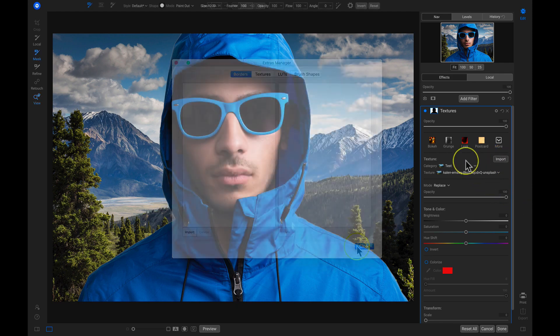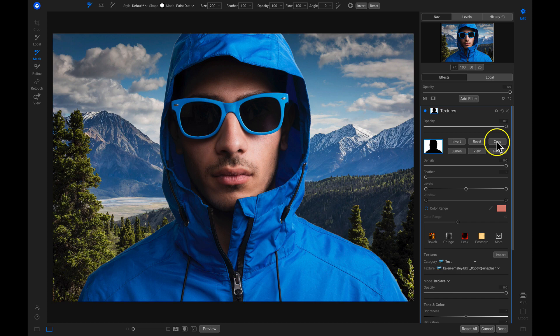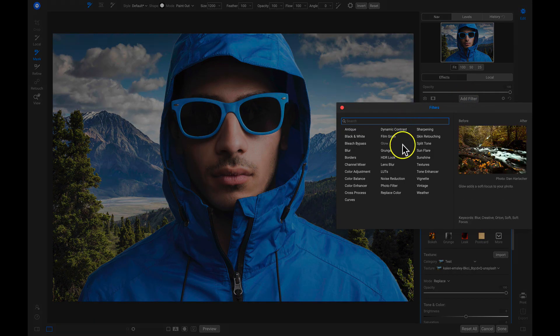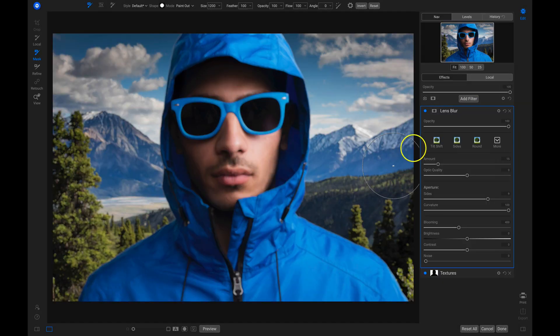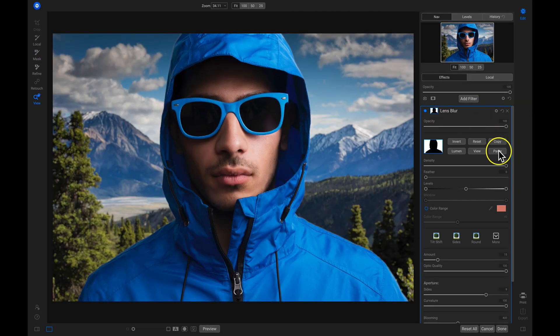All of the filters in On1FX are stackable and maskable, so you can quickly modify the look of your background by copying and pasting your creative masks.